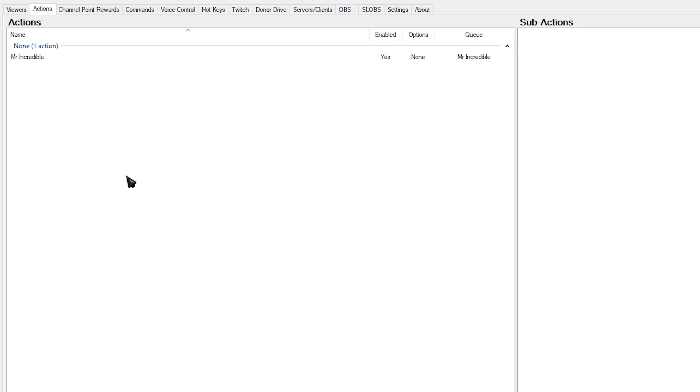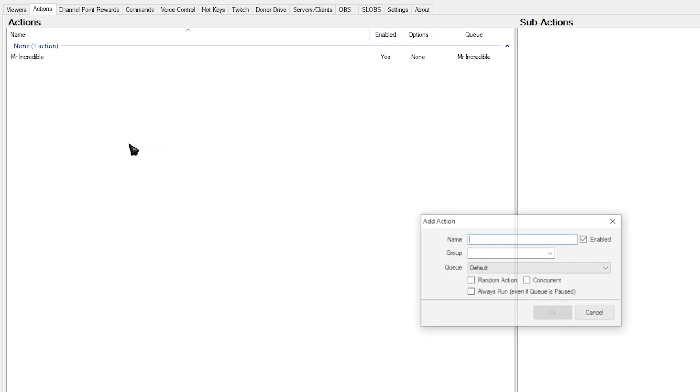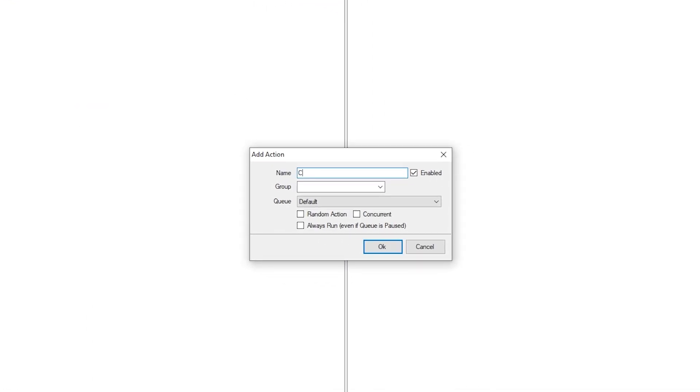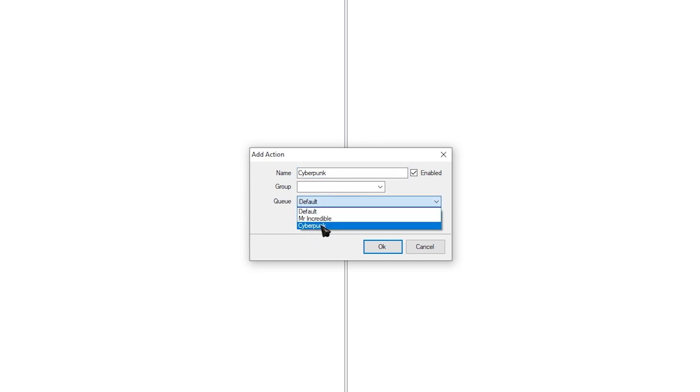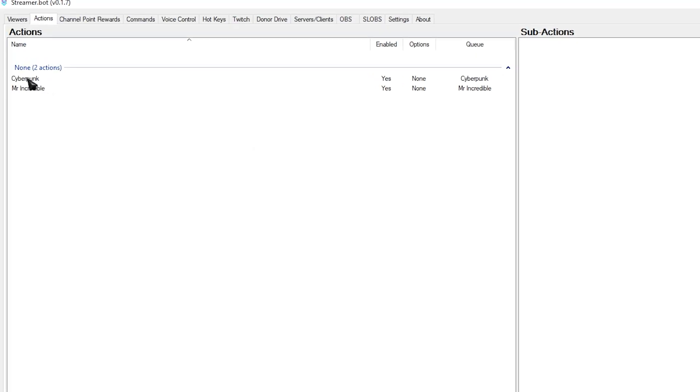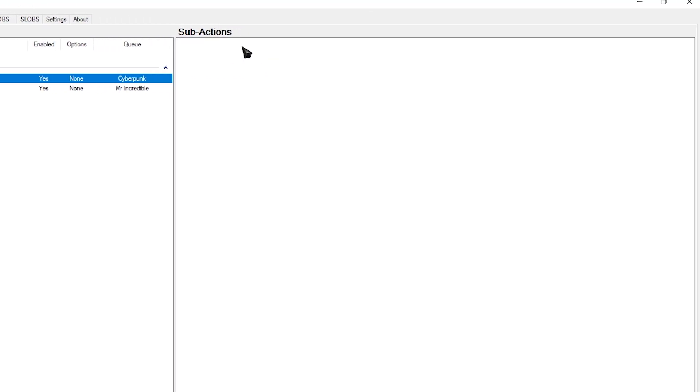Now let's make the action. Right-click anywhere on the empty space. Click Add. And let's call this action Cyberpunk. Where it says Queue, simply add it to the Cyberpunk queue that we made. If you want to add it to a group, that's up to you. Click OK. Select your action that you just created. And let's head over to the sub actions over here.